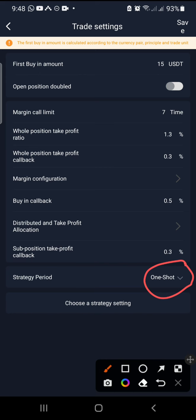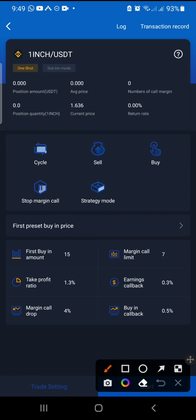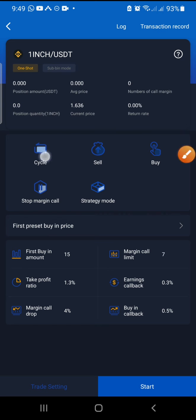With the old one shot, if it buys one or two margin calls, the trade will close. But for this new one shot to work effectively, you have to be on cycle. When you're on cycle and you put one shot here, it will go through the cycle multiple times. If it buys all your margin calls and comes back to your take profit, then it will sell and not buy back. Make sure cycle is activated — you have to switch to cycle, not one shot.